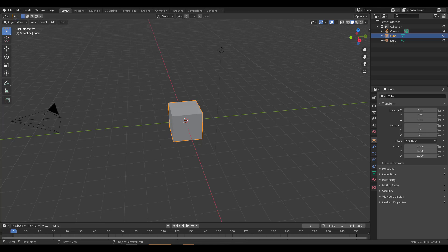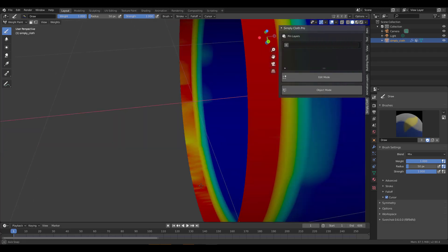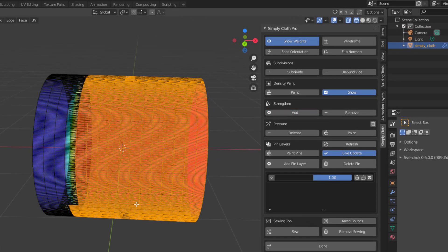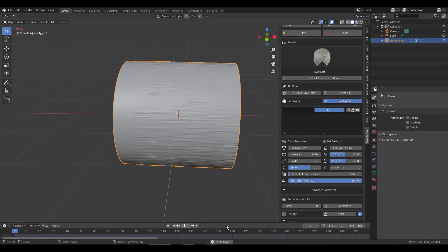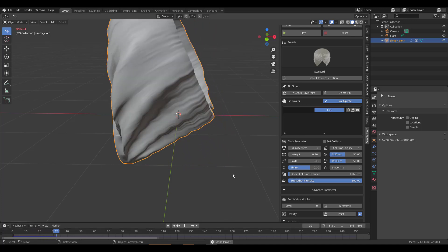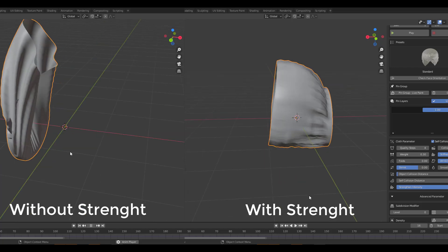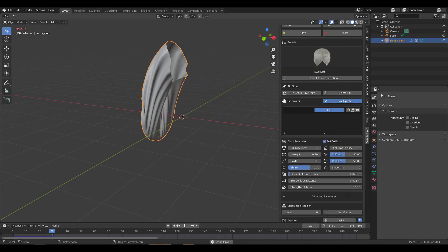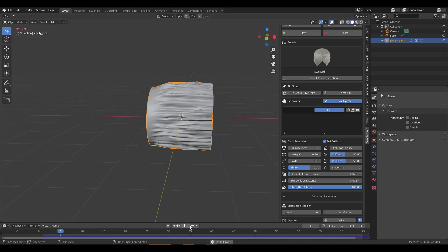The next cool feature is the Strengthen by Selection feature. We're going to create a cylinder — a subdivided cylinder — and pin one section. Then in Edit Mode, select another section and click the plus Add button to add that to the strength section. This is useful when you're creating clothes and you don't want them to fold or crumble — you want them to retain their shape. You can see a side-by-side comparison, and there's a slider to control the strength intensity. You can also turn on self collision and play with other parameters to make cool changes.